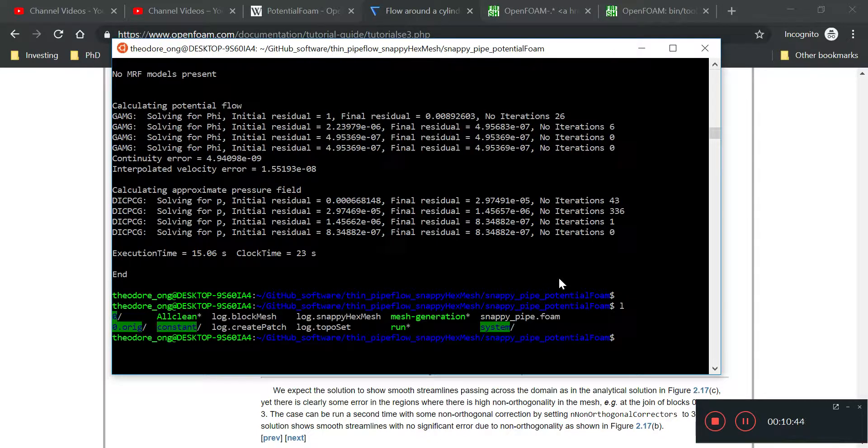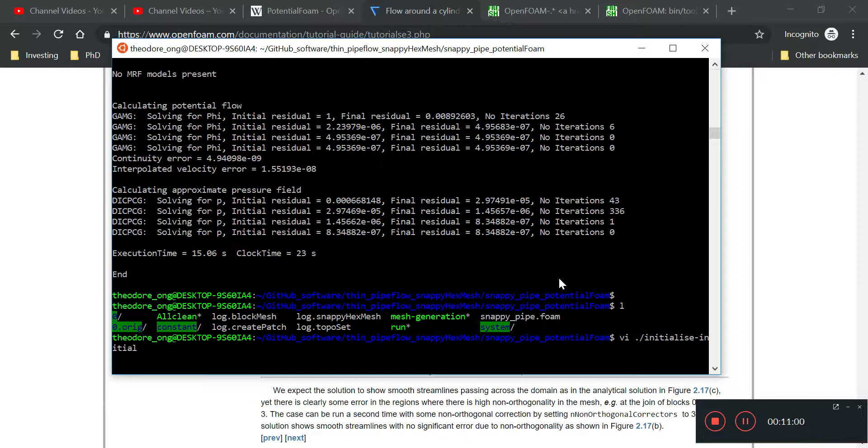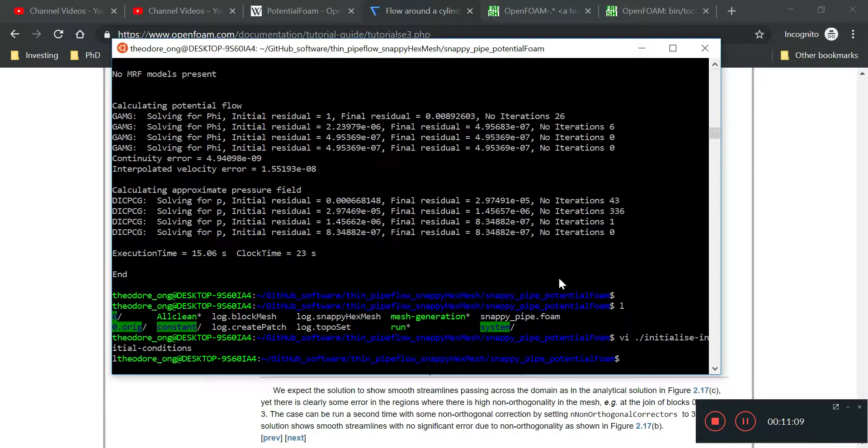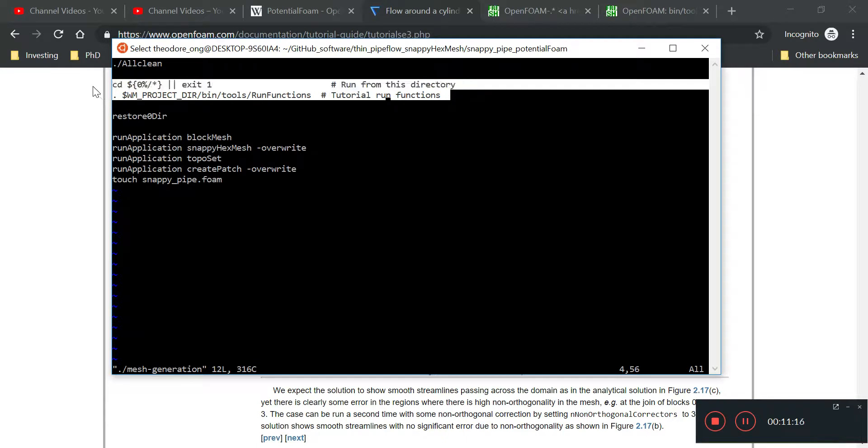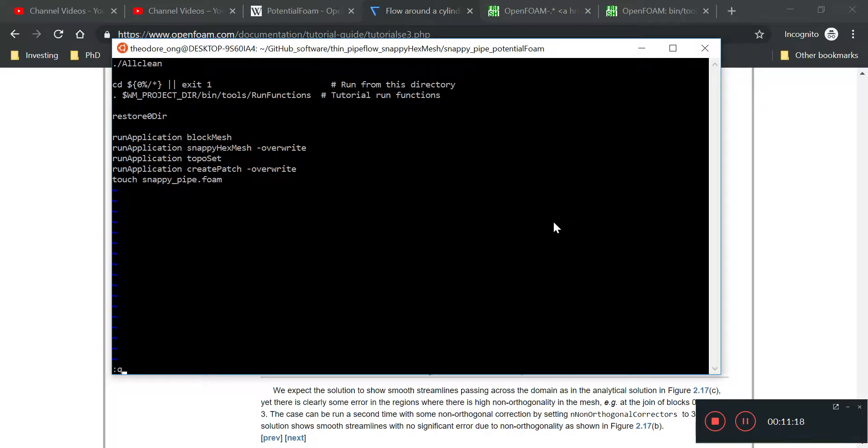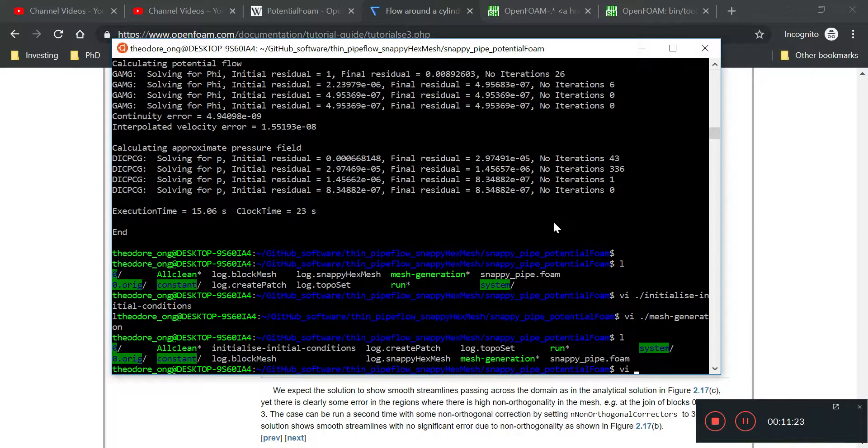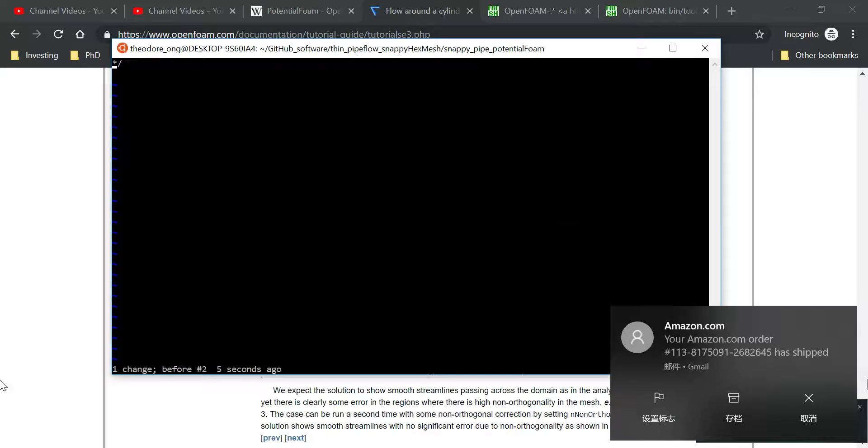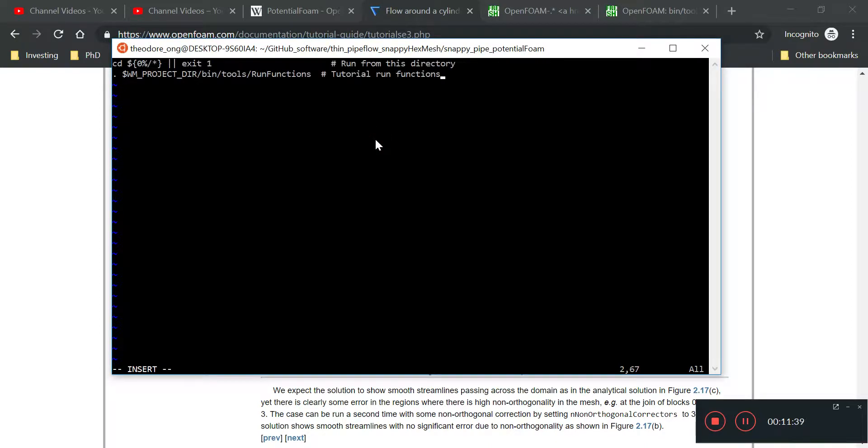I'm going to create a script called initialize initial conditions. I'm going to look at the mesh generation file because I just wanted to run the potential foam application from there. I'm going to copy and paste this. Vi initialize mesh conditions.